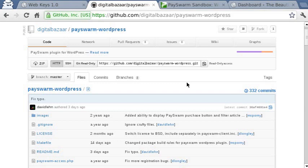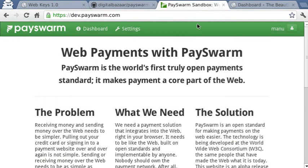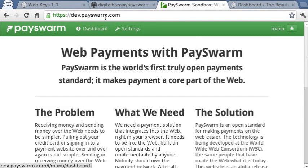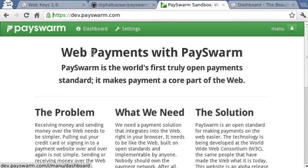Installing the plugin is just like installing any other WordPress plugin. The demo also uses a PaceWorm developer sandbox, so if you don't already have an account on dev.paceWorm.com, you will need to get one.